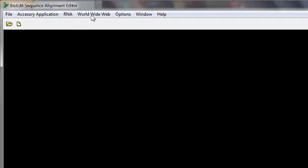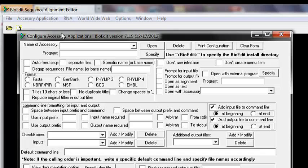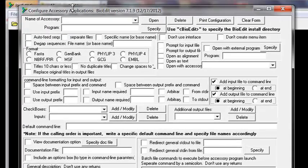Once you have it pasted into the BioEdit Apps folder, go back to BioEdit, go to Accessory Application, and select 'Add/Remove/Modify Accessory Application.' This opens a small option window where you can specify what kind of program you are adding, what kind of input and output it will produce, and any other options the program needs to run.